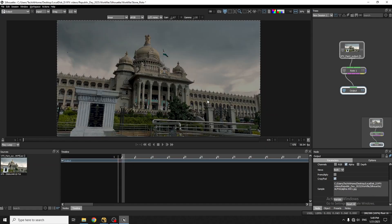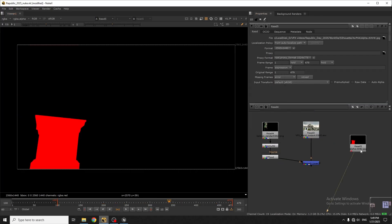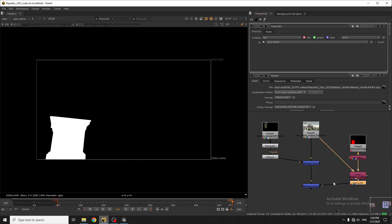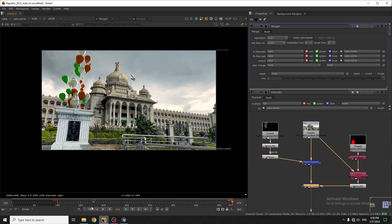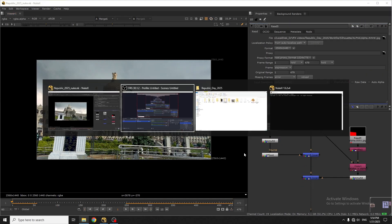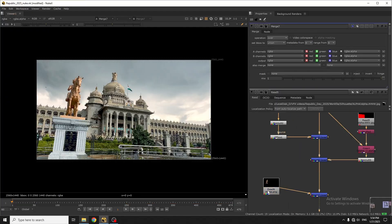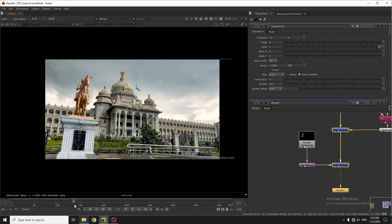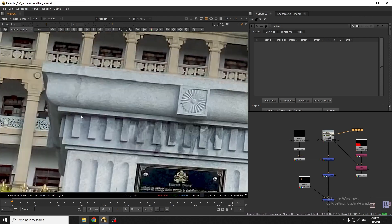Exporting the alpha and importing to Nuke and masking with the input. Next I'll add my statue PNG and track it with the footage.